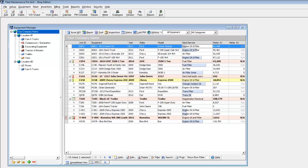Welcome to Fleet Maintenance Pro, user-friendly software for tracking preventive and repair maintenance in any industry.